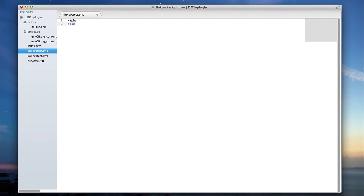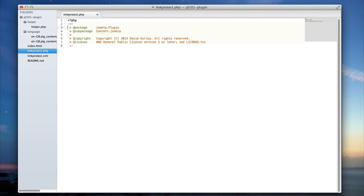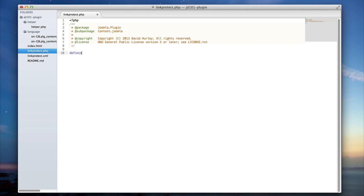Typically, the first thing I will add into any file will be the file header. This allows me to define a package, sub-package, copyright and licensing for my plugin. The first line of code we'll create will be similar to every Joomla extension where we create a defined JEXEC or die. This line simply ensures for security purposes that the code is not run unless we're within the Joomla environment.